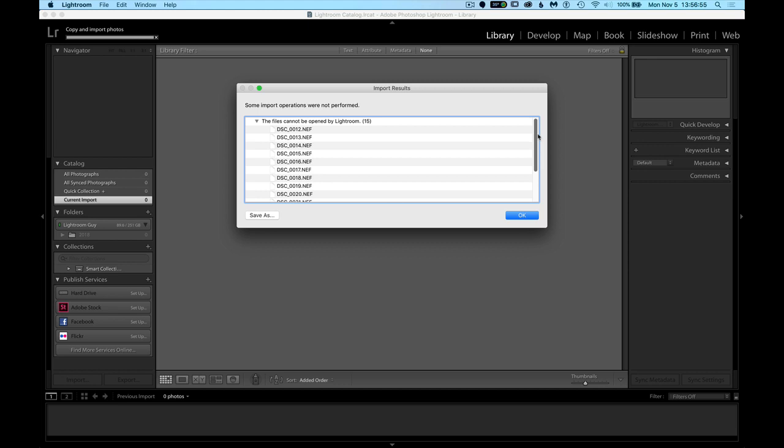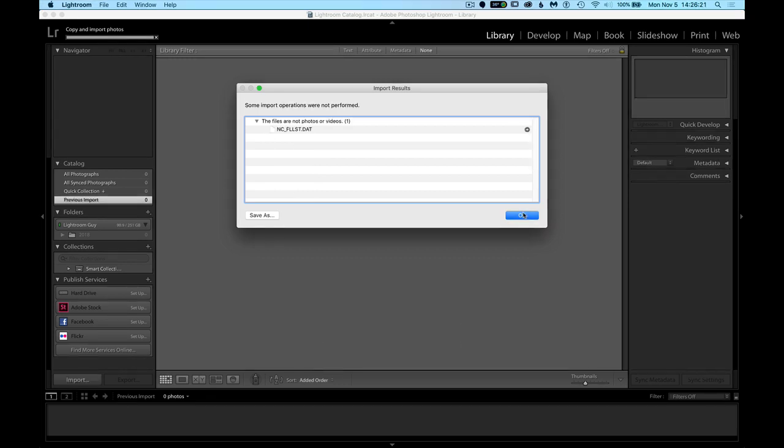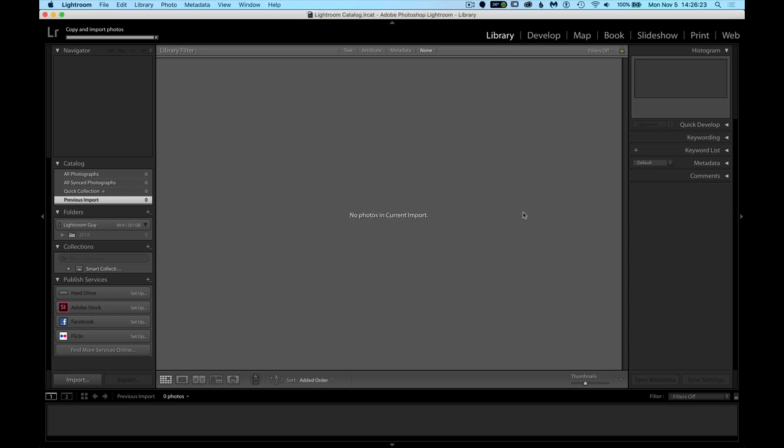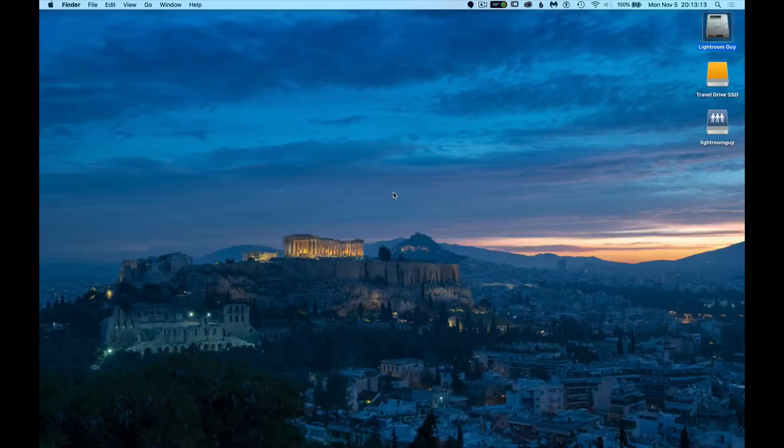The Adobe DNG Converter may be your solution. It's available for both Mac and PC. And this is how you can modify photos to the universal DNG format that Lightroom can see. So let's get started, and I'll show you exactly how easy this process is.